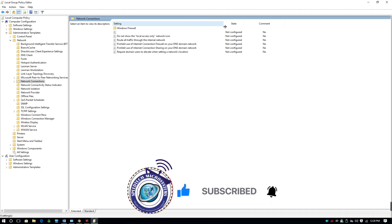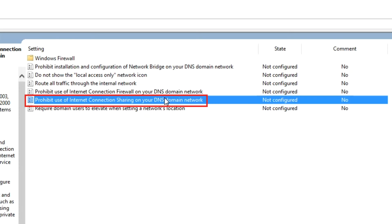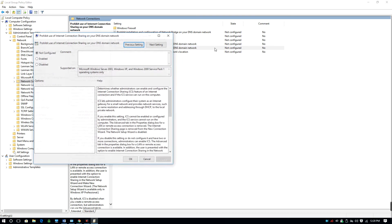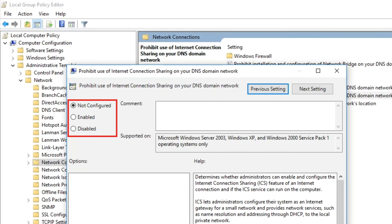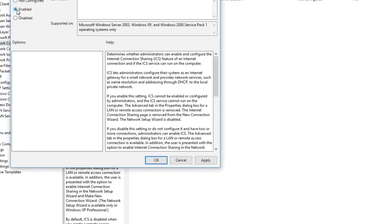On the Network Connections panel, double-click on "Prohibit Use of Internet Connection Sharing on your DNS domain network." On this setting, select Enabled or Disabled depending on the situation you find yourself in. To prevent the Mobile Hotspot from being active on your Windows 10 computer, click Enabled, then click Apply and click OK.